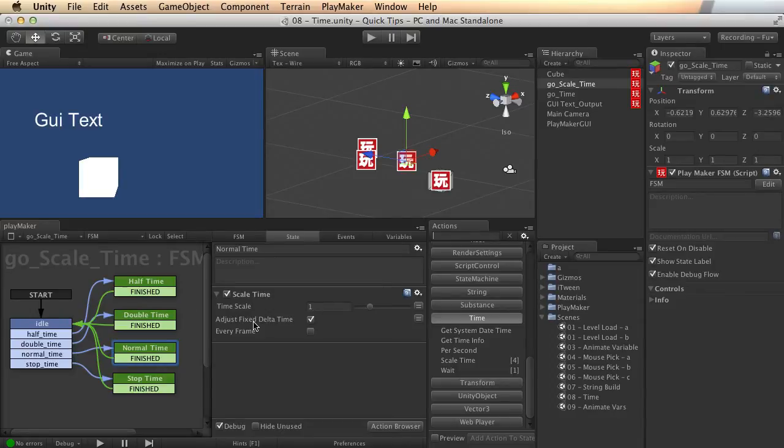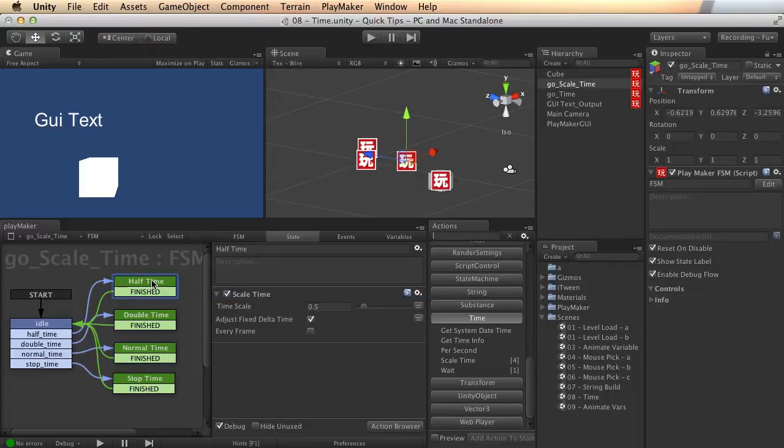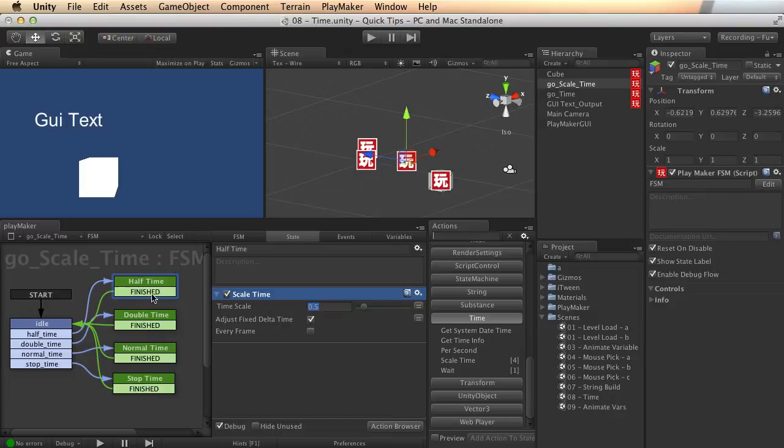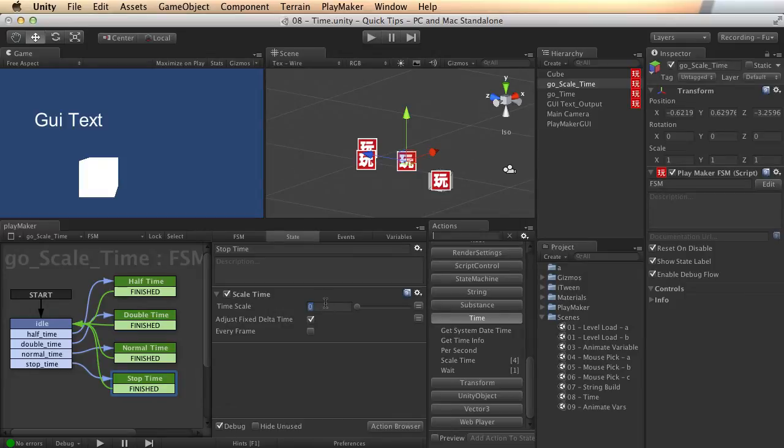I could adjust it with a scale time of let's say half time. I could set up a scale time action to point five. I could also use say double time would be two. And stopping time completely, I can enter a value of zero.